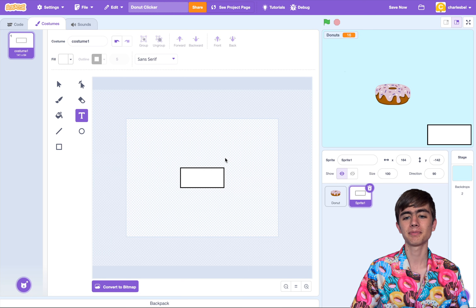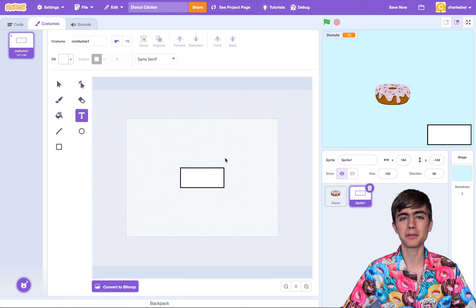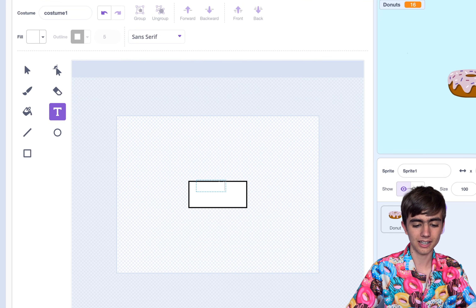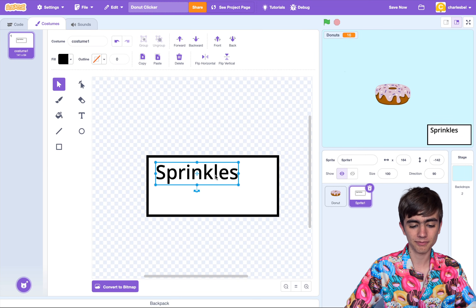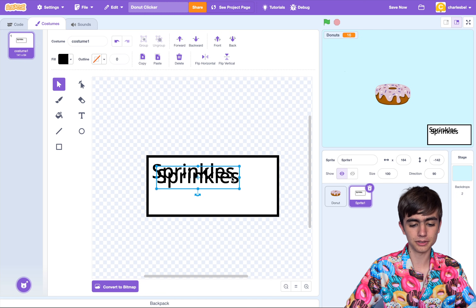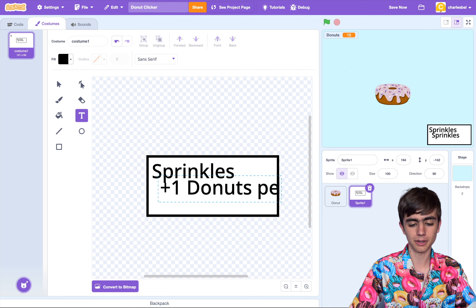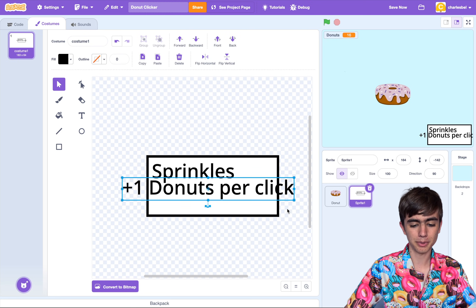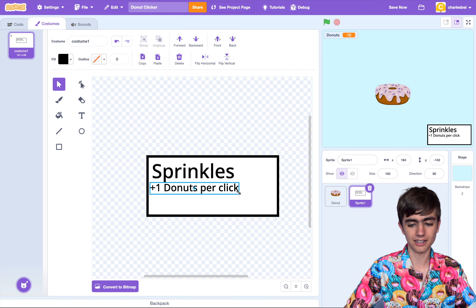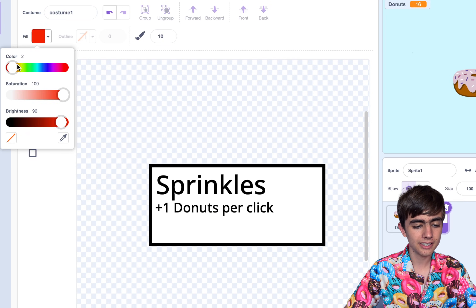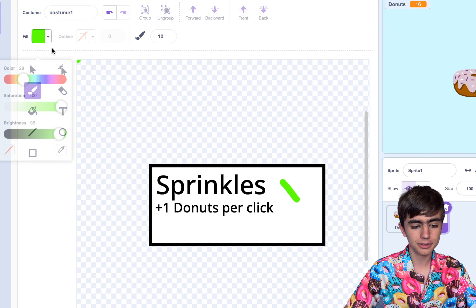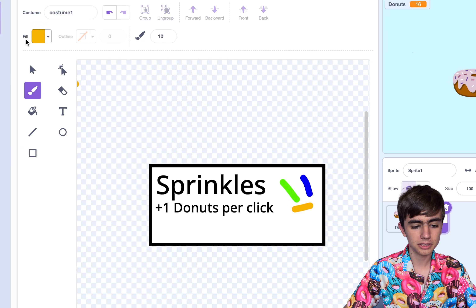The fun thing with clicker games is the shop and upgrades can be whatever you want to fit your theme. Since this is a donut clicker and the donut has sprinkles on it, I might name this upgrade Sprinkles. You type, and if your text isn't showing up, just change fill to black. Also you can zoom in with these magnifying glasses. So I've got Sprinkles. Now we'll do what the upgrade does — plus one donuts per click. We can put that little text down here. I might want to draw an icon for the upgrade, so we can use our paintbrush, change the color using our sliders, and have a green sprinkle, blue sprinkle, orange sprinkle — it's kind of ugly, but that doesn't matter.